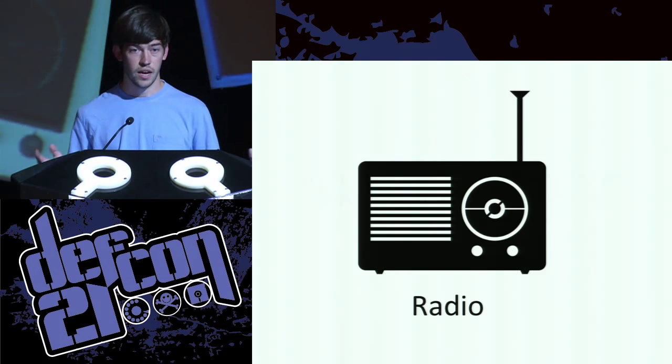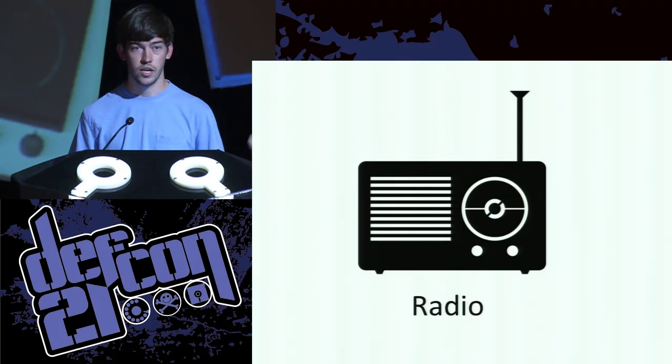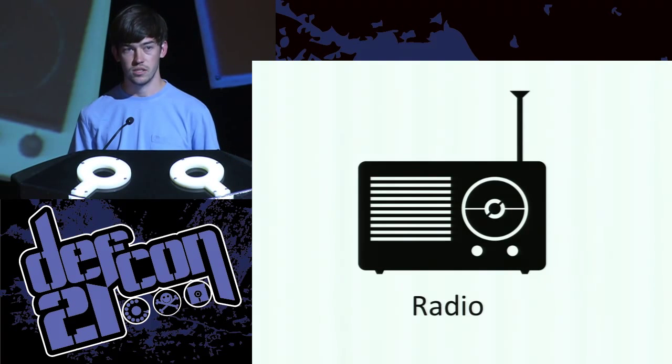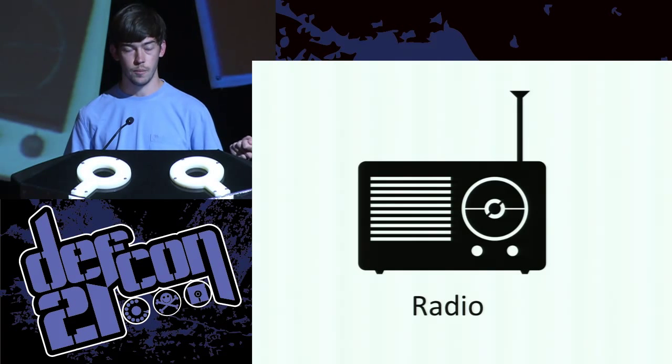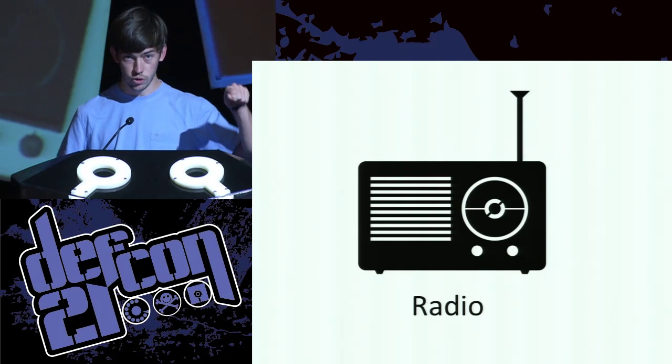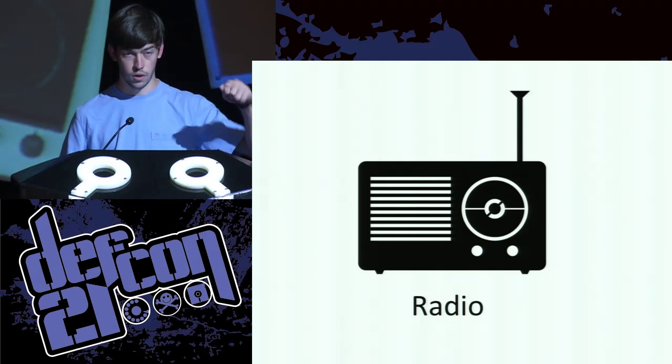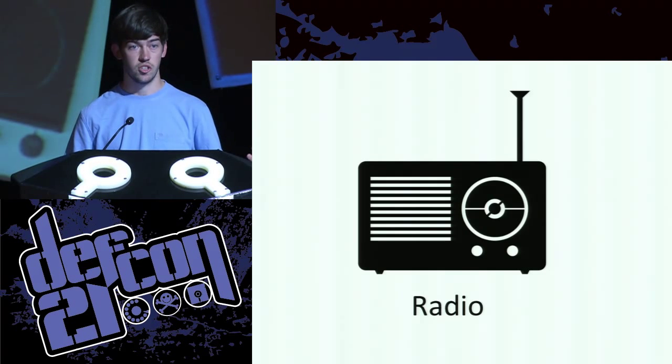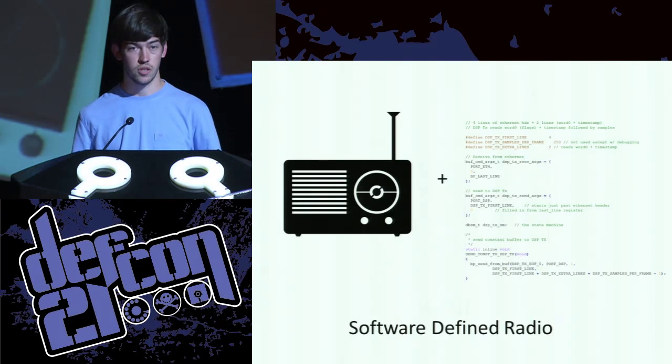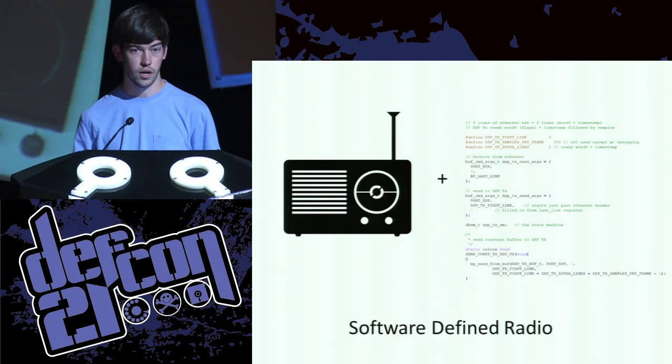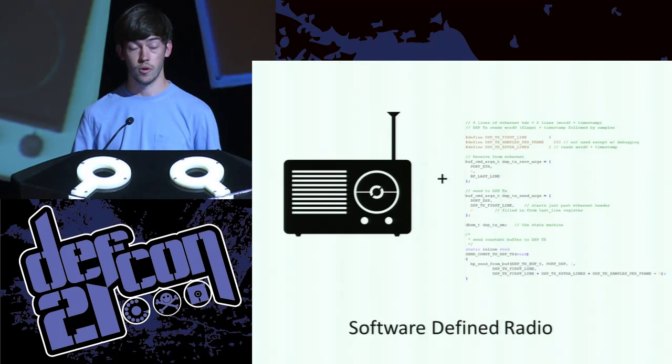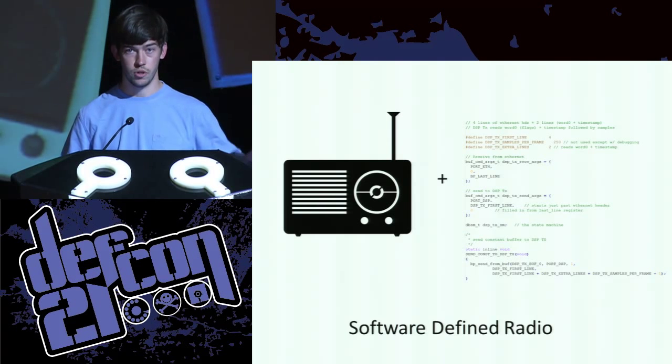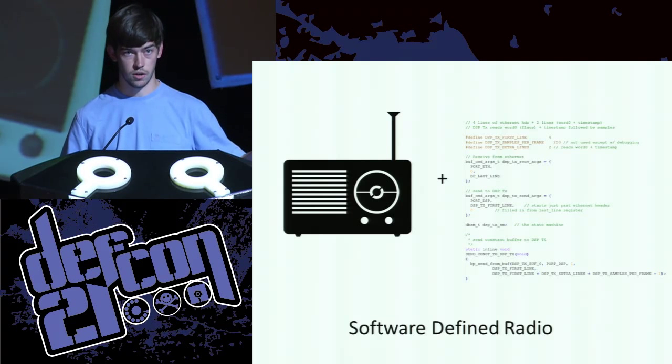Initially we had radio. You've got a transmitter and receiver, and if you want to change how the radio operates, you have to turn a knob and be standing there physically. Then technology advanced and we came up with software defined radio. Now we can turn those knobs in software remotely and control how far the knob turns.